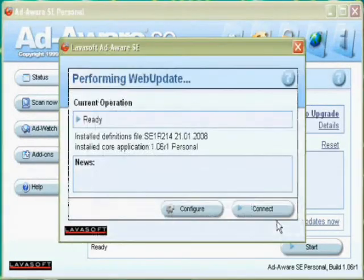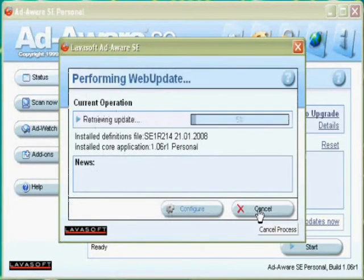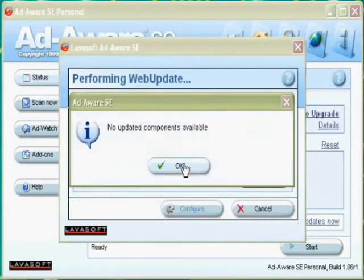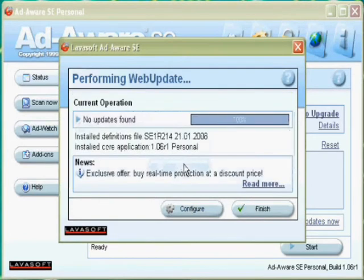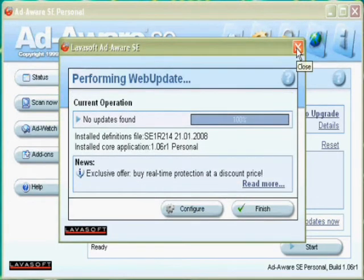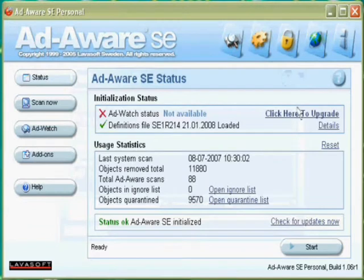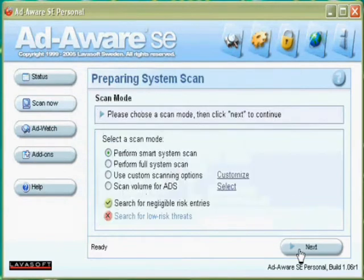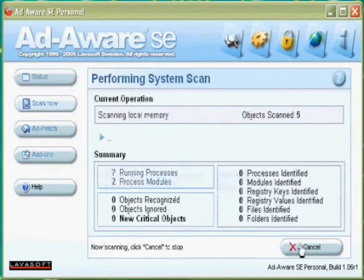To update antispyware, simply click update to download the definitions. To scan, simply click start and choose type of scan.